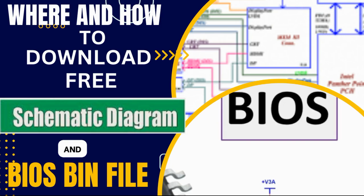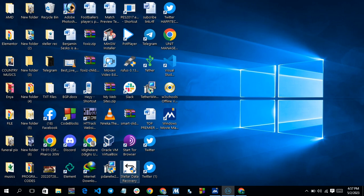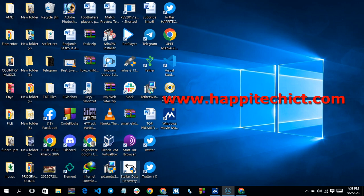Hello, welcome to HappyTech ICT. In today's video we are going to talk about how to download a laptop schematic diagram or a laptop BIOS firmware. The website we are going to use to download all these files — the schematic diagram and the BIOS file — is happytechict.com.